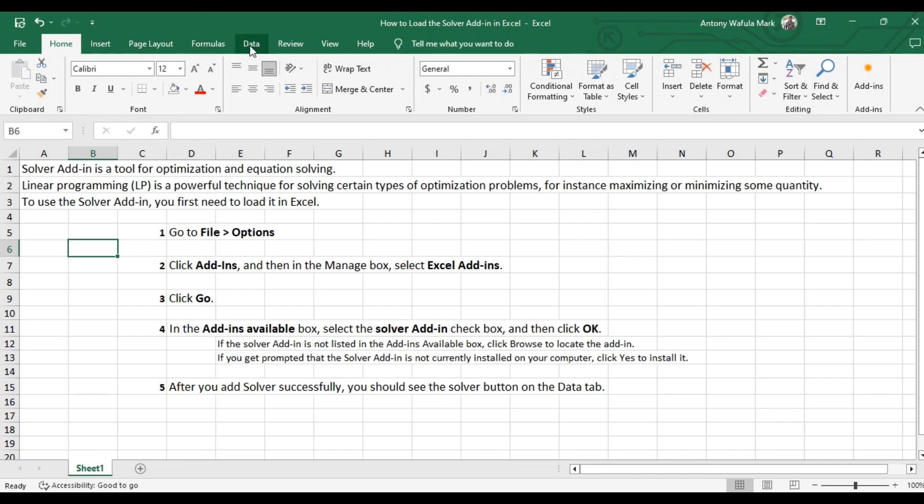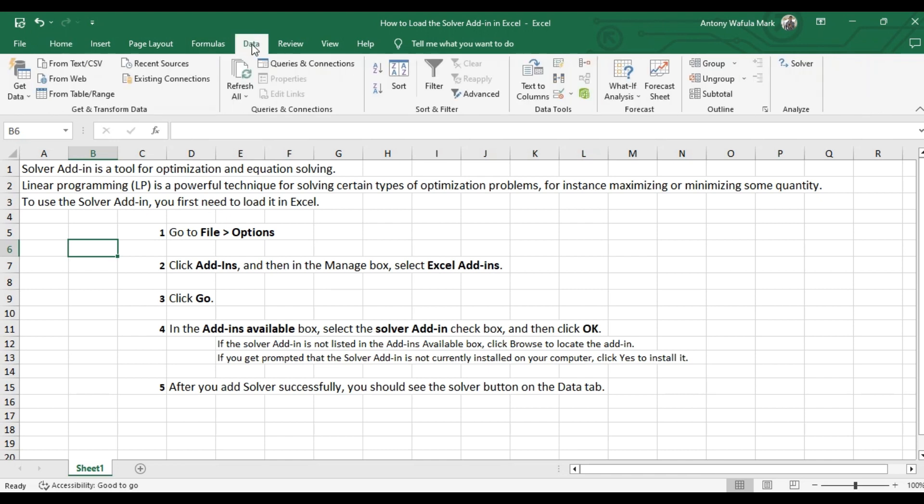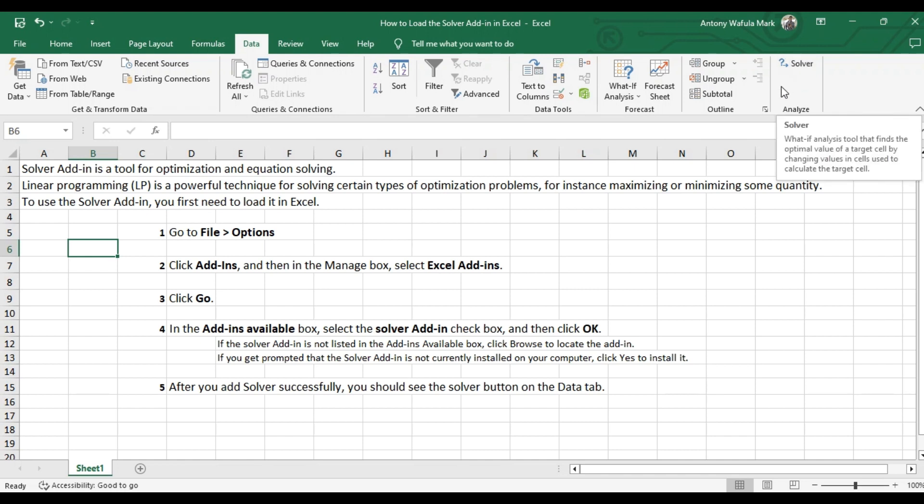You go direct to the data tab, then you will see the solver add-in here. So from there now, with this add-in, you can now solve linear programming problems in Excel. Thanks for watching and consider to subscribe.